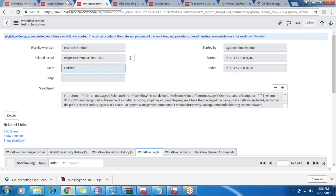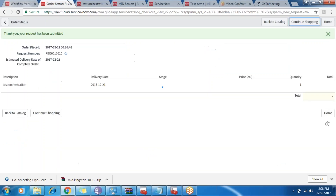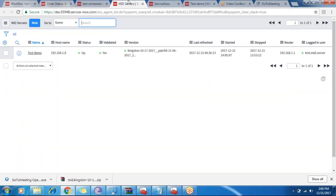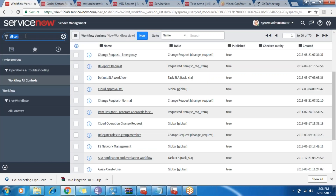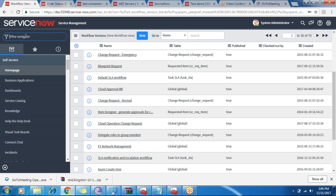In order for the orchestration to work, we need the MID server in the system. To save time, I've already pre-installed the MID server, but I'll preview how we install it in the system.